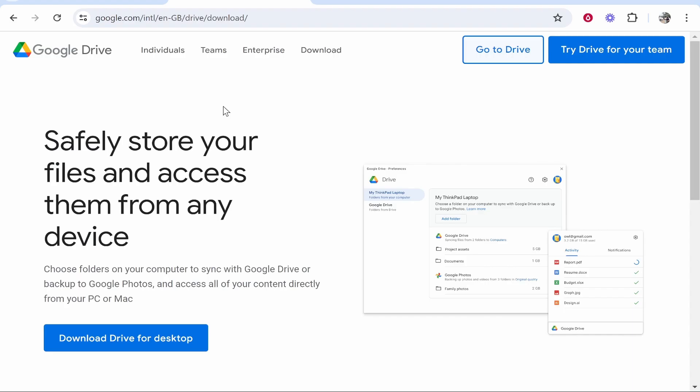So what you need to do, you need to go ahead and go to Google Drive. To get here, just search on Google for Google Drive.